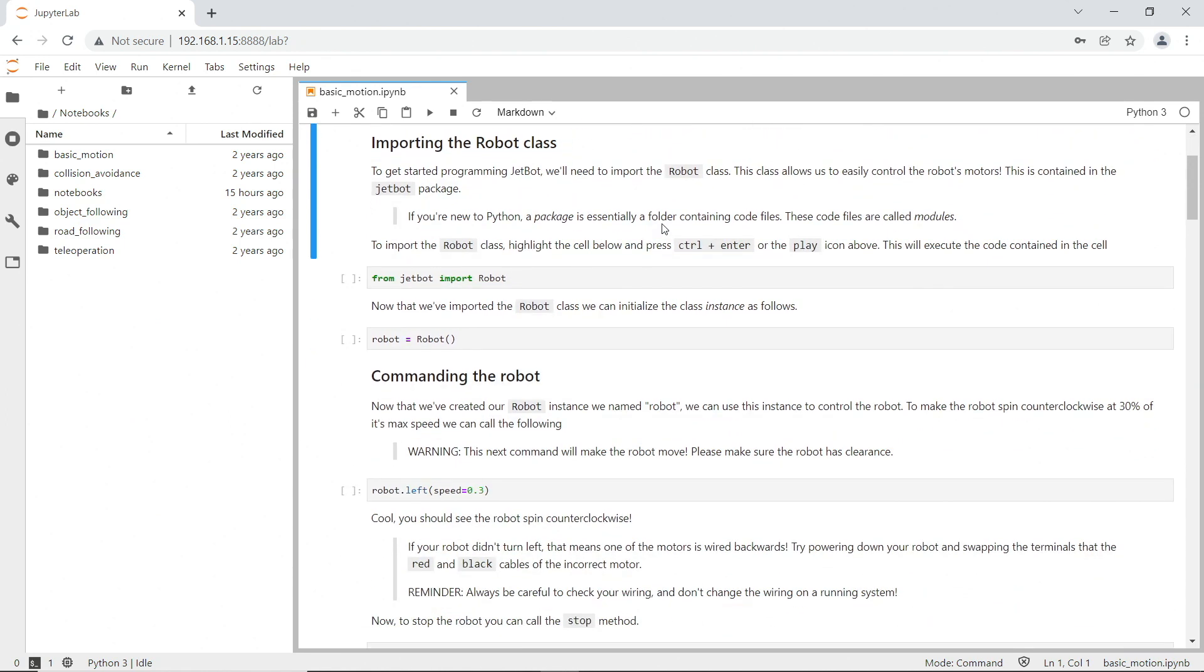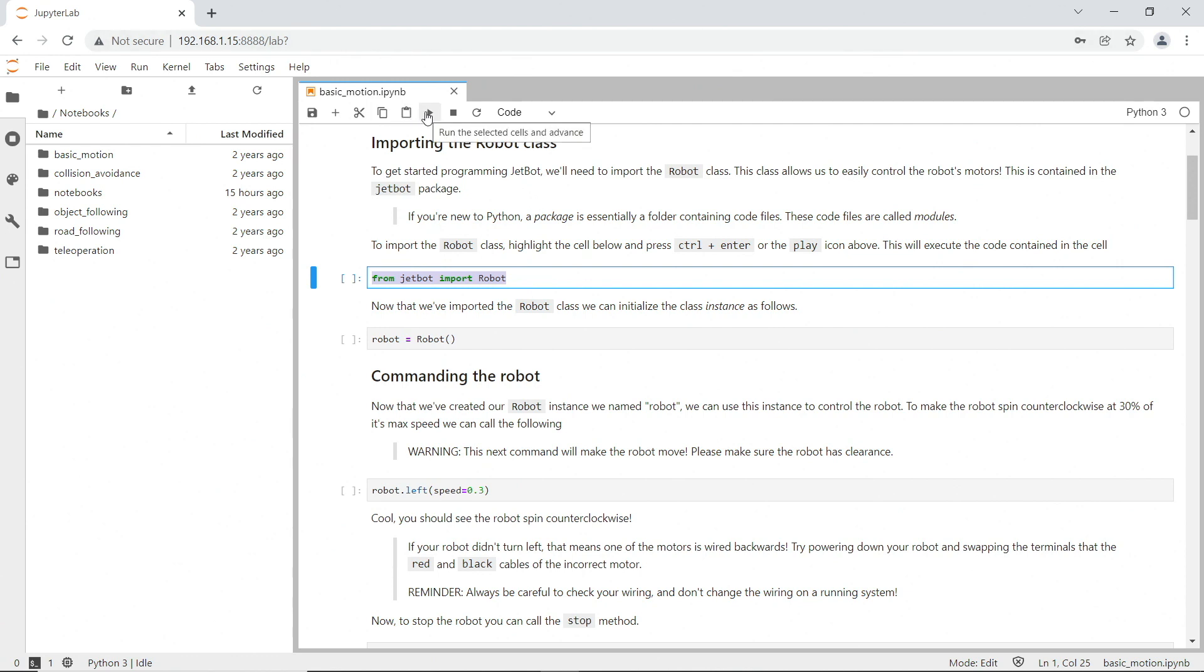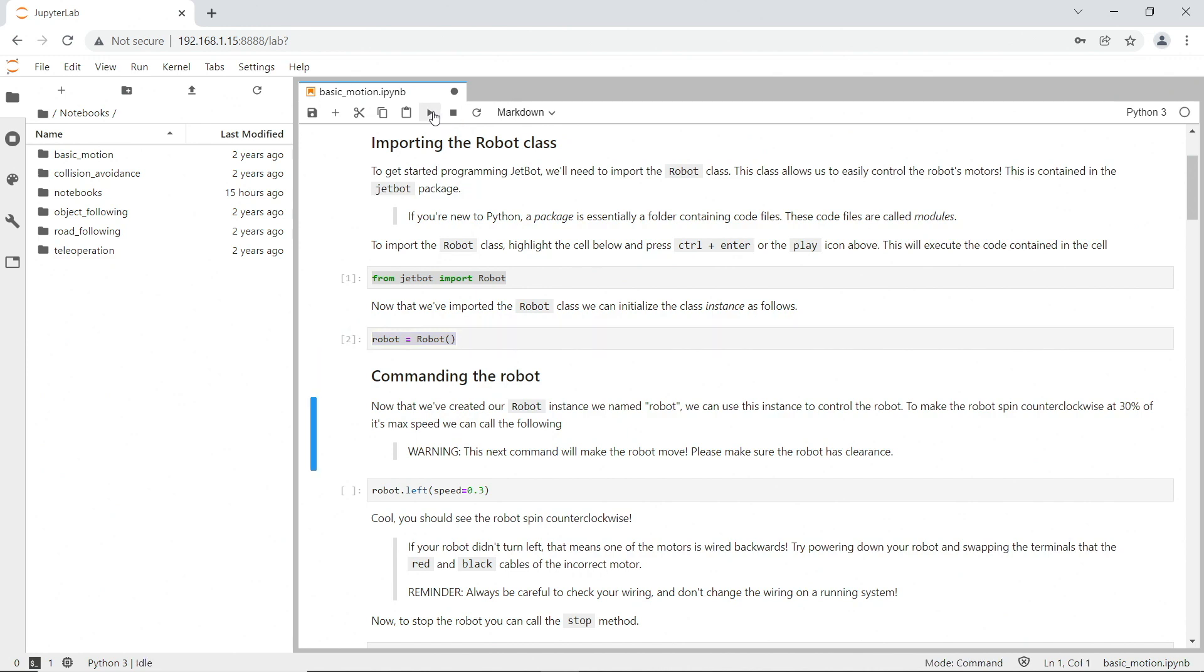Importing the Robot class. In order to run one of these cells in the Notebook, we select the text. Then we hit the Run button. The Notebook advances to the next cell. Also, notice that a number appeared next to the cell we just ran. Let's select the next cell and run it.